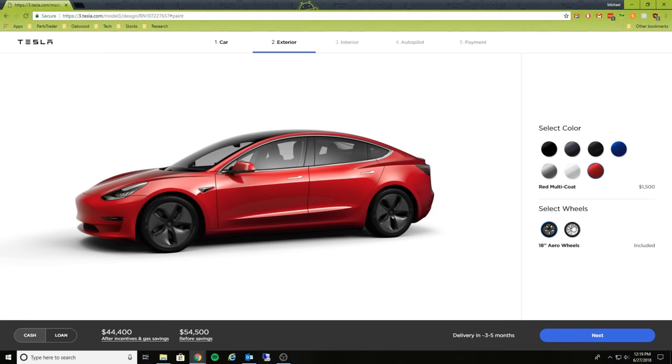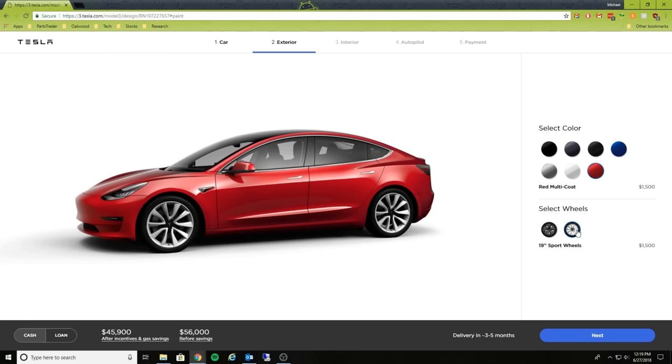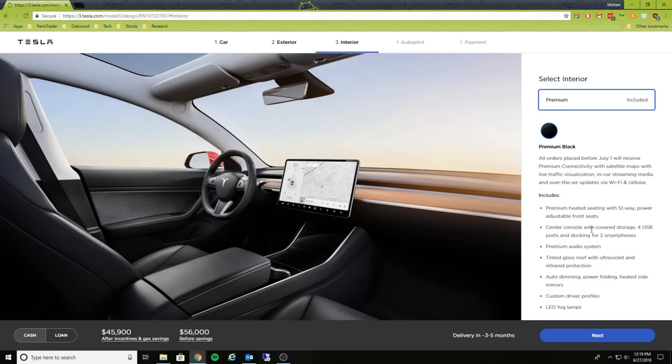For the wheels here, 18-inch aero wheels are included, and then you do have that $1,500 option for the sport wheels.